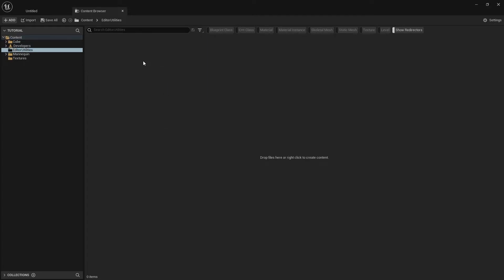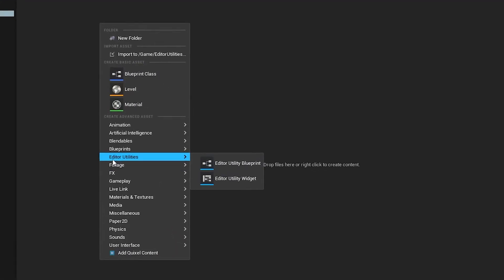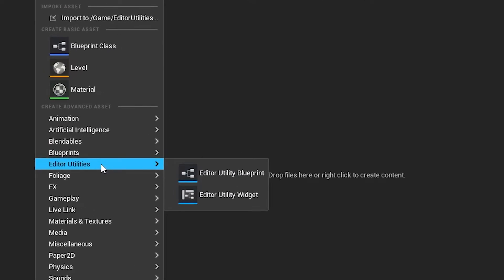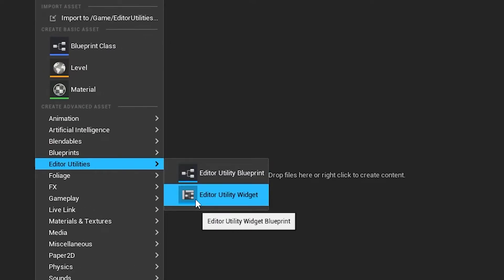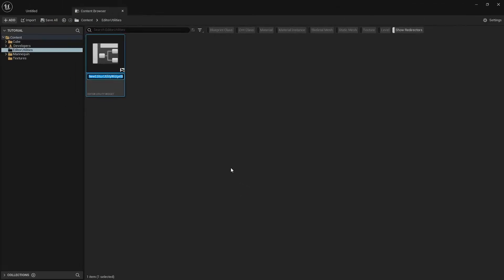Editor utilities can be located when you right click in the editor utility section. We'll select editor utility widget. Let's call our editor utility widget tutorial.